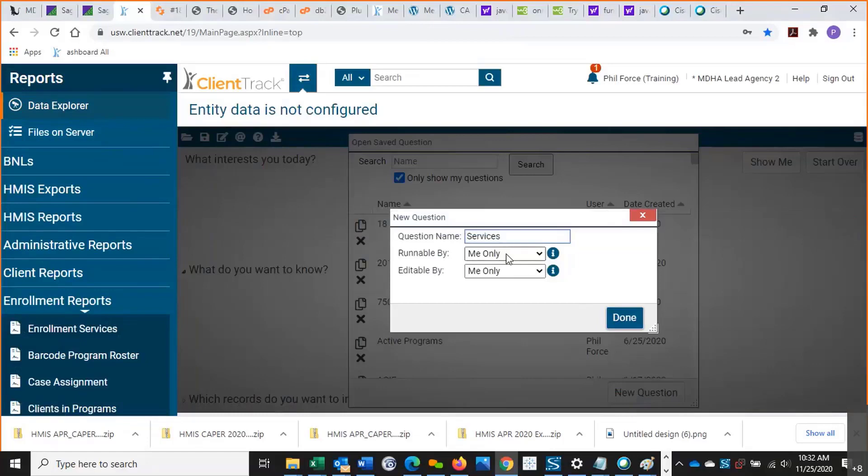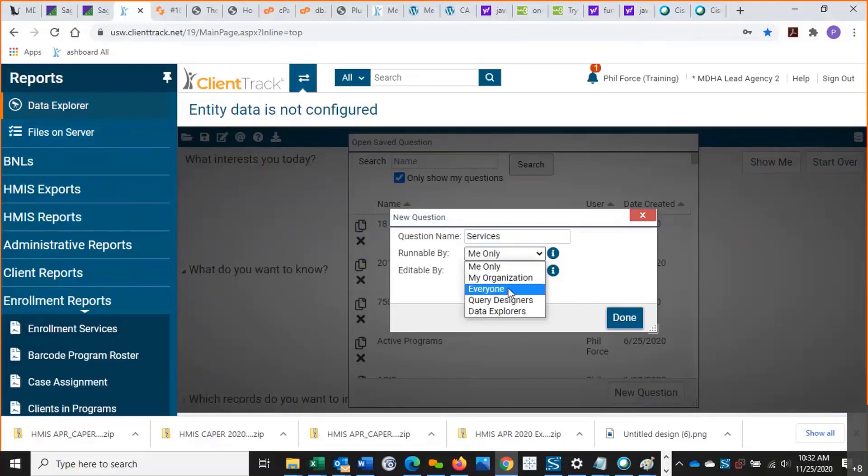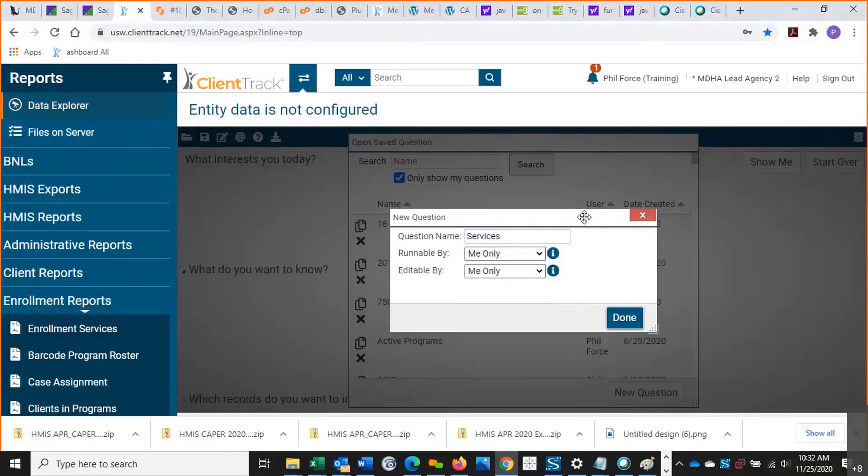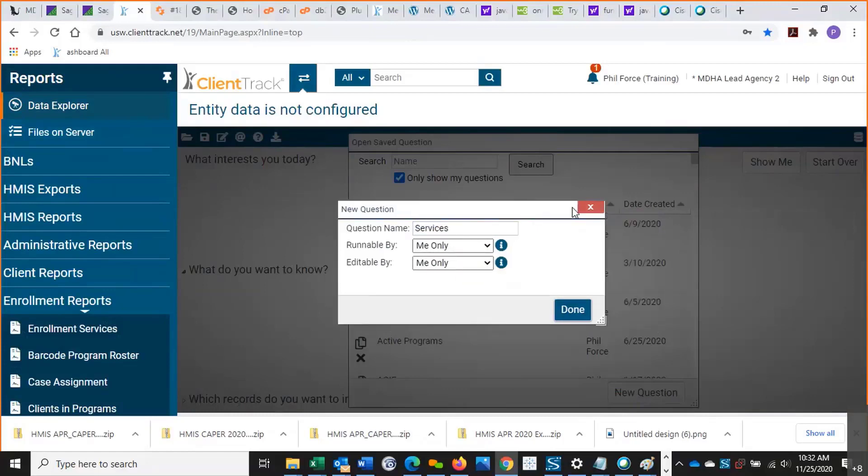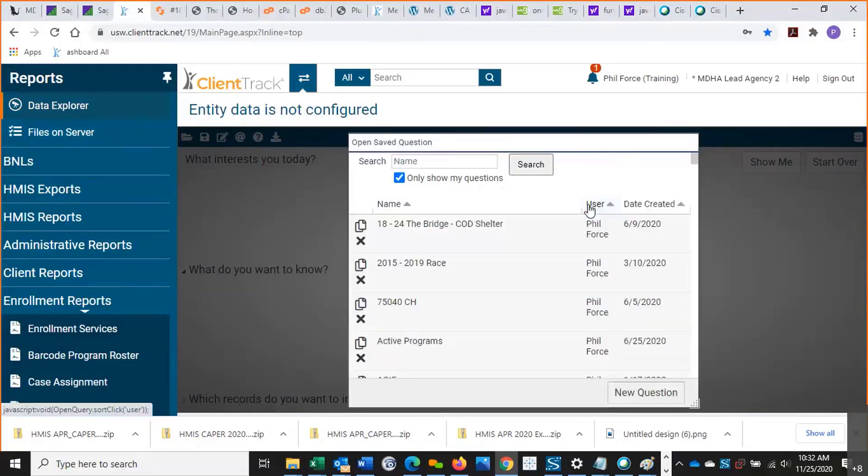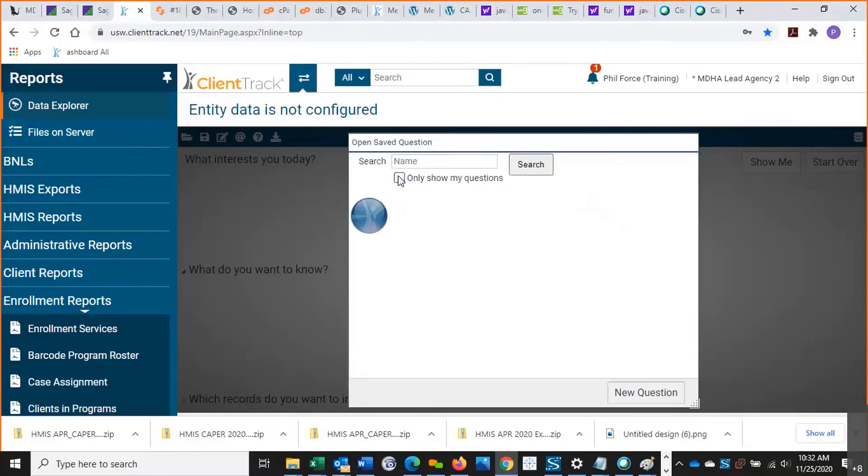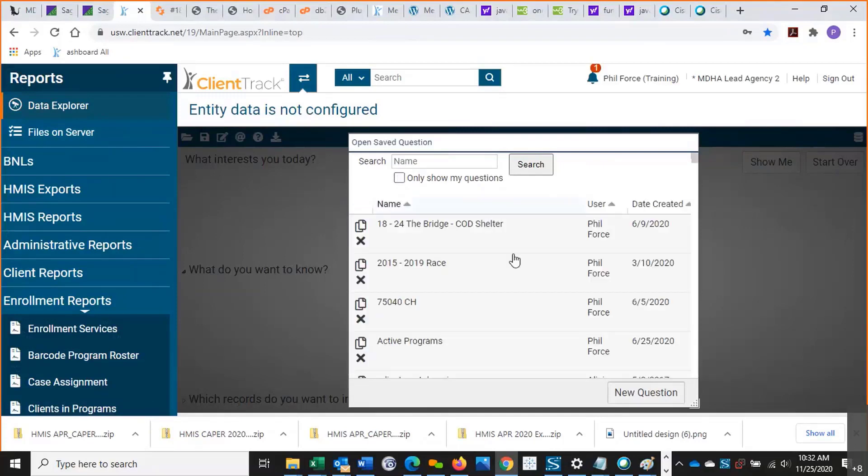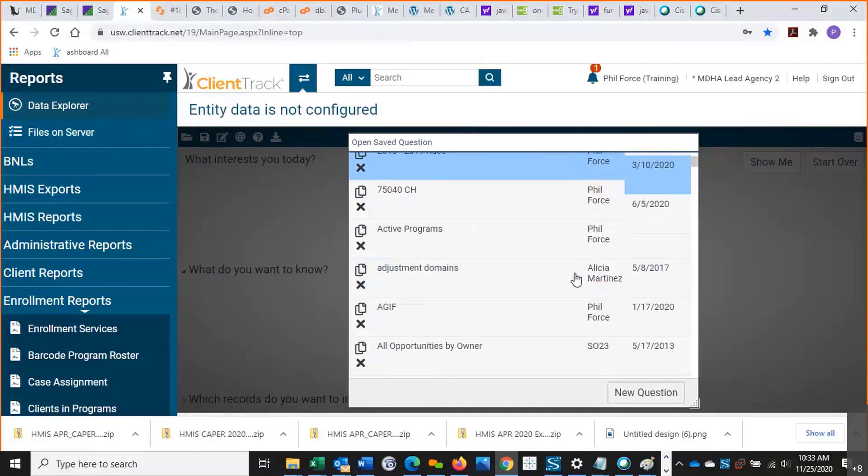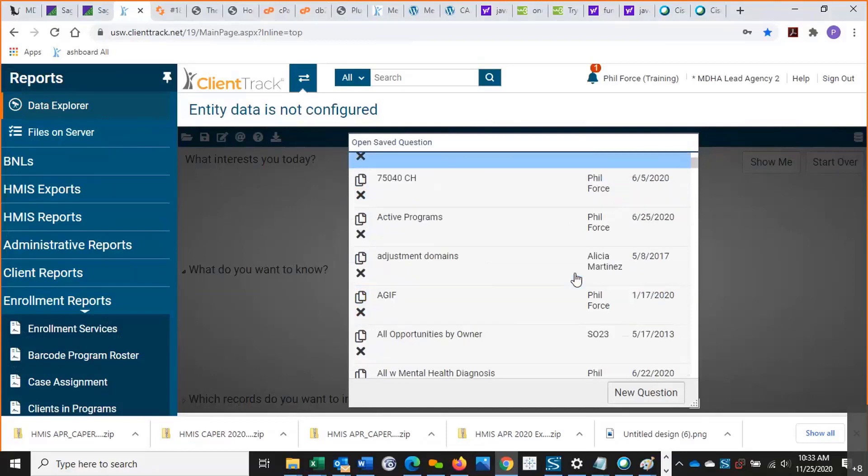Here you have the runnable option. It defaults to me only, but sometimes after I've built a query for you guys, I will make it runnable by everyone, and then I can give you the query name. Let me show you here really quickly. This says only show my questions. If I uncheck that, then it'll show every query that was built in Data Explorer.